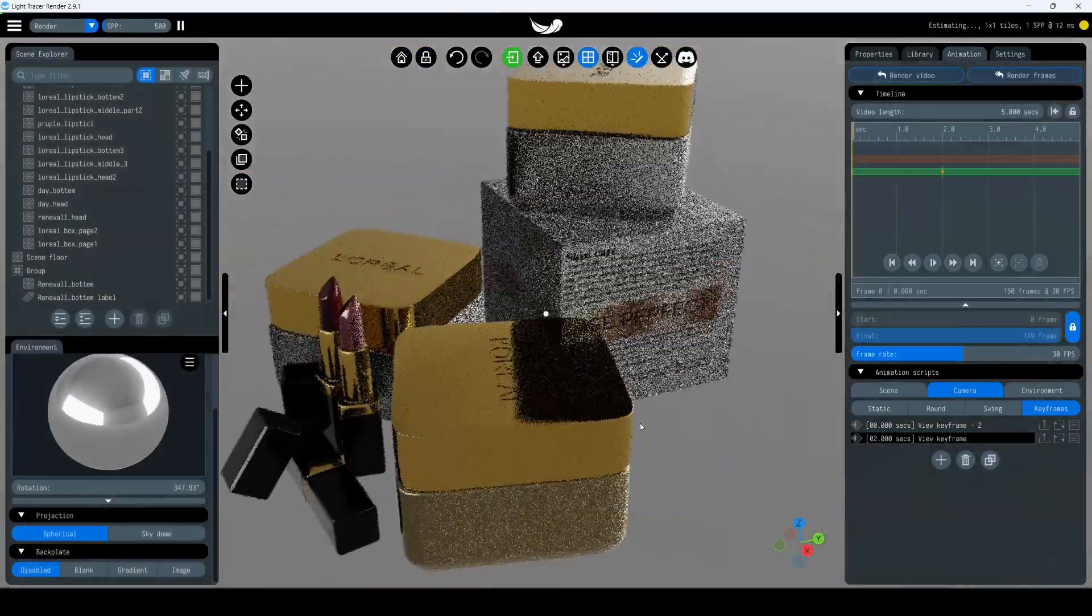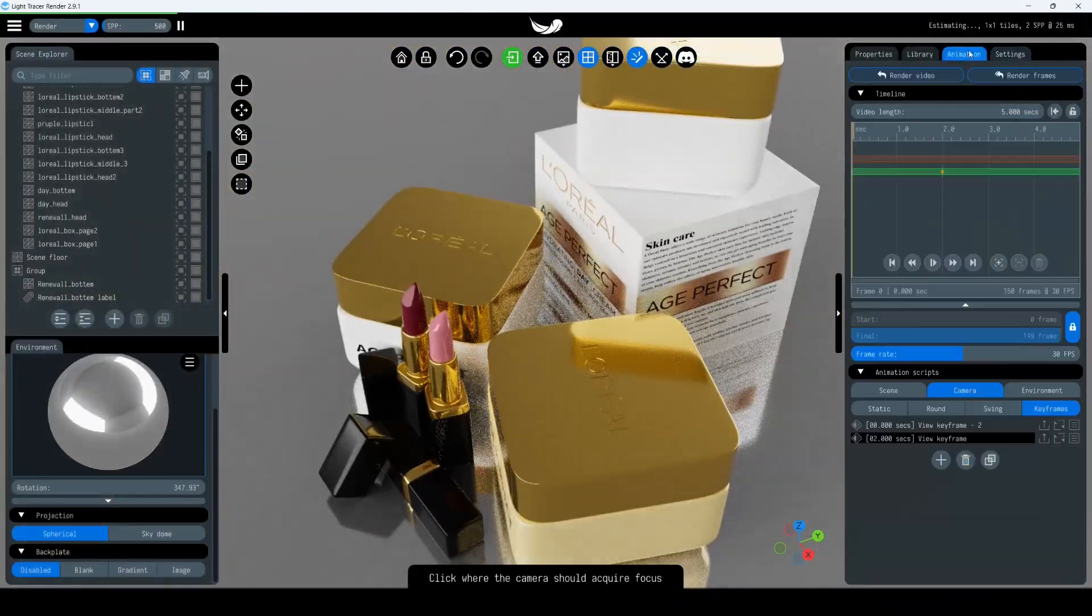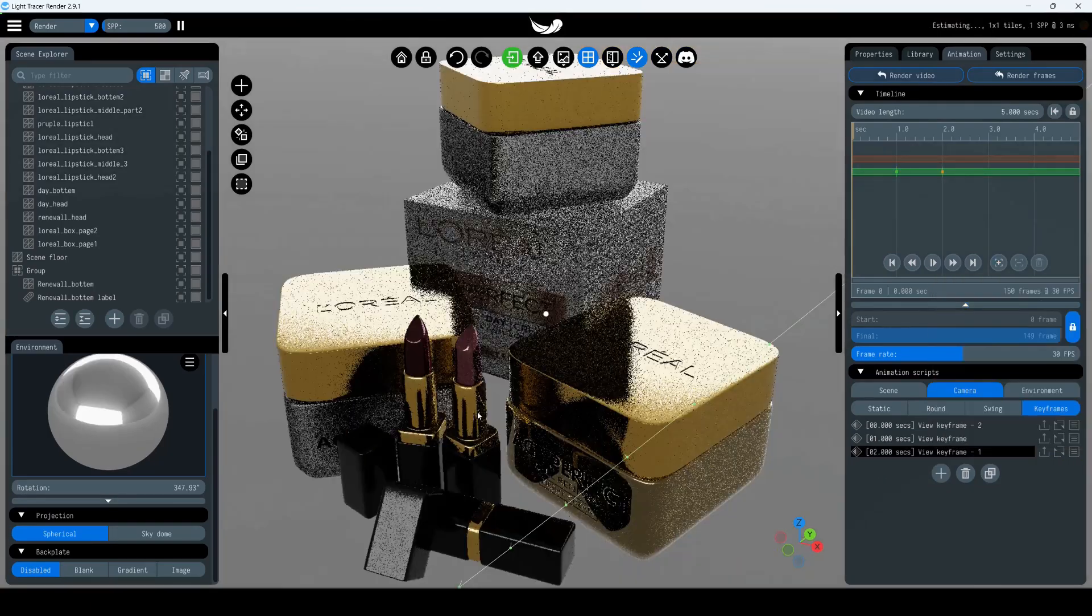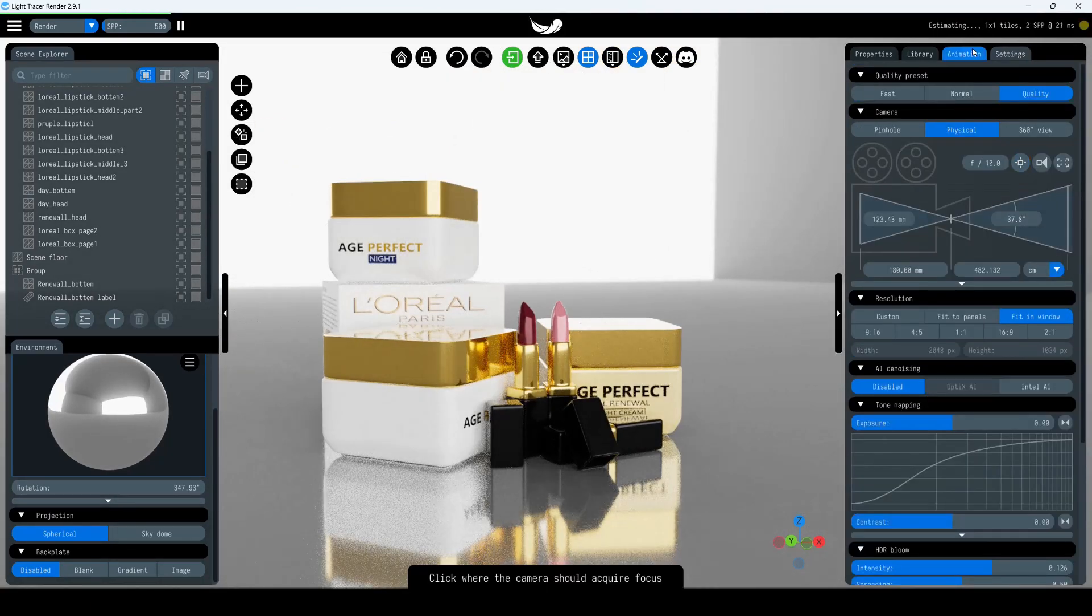Note that Light Tracer allows you to queue multiple renders from different viewing angles and export them simultaneously.